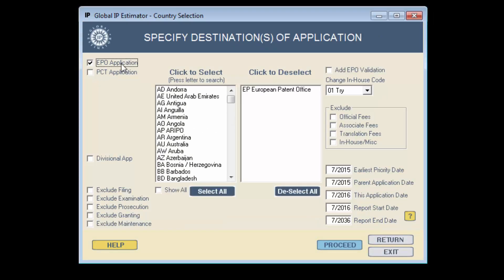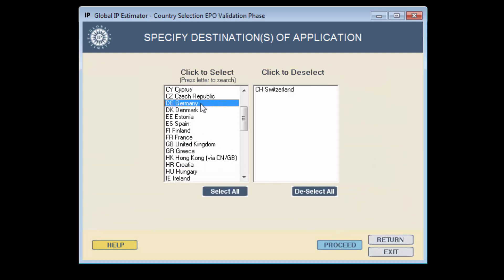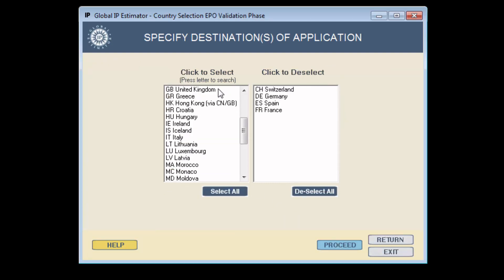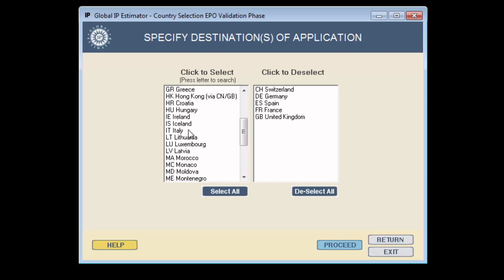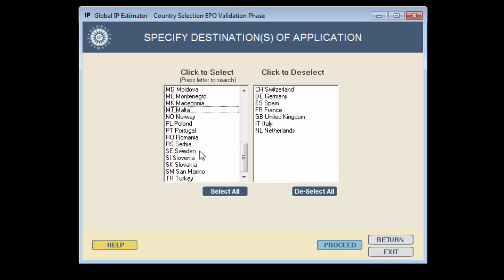Let us consider a European patent filed in English that is to be validated in Switzerland, Germany, Spain, France, the United Kingdom, Italy, the Netherlands, and Sweden.